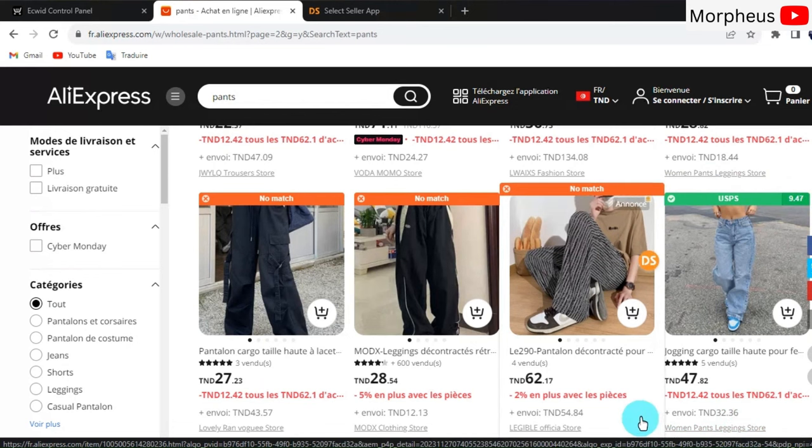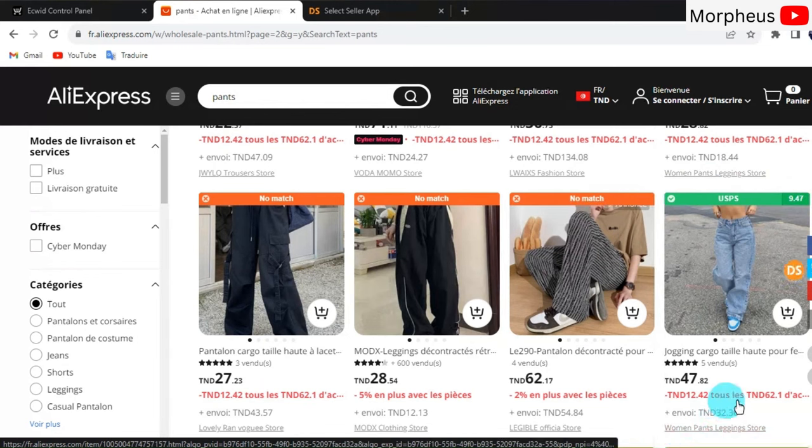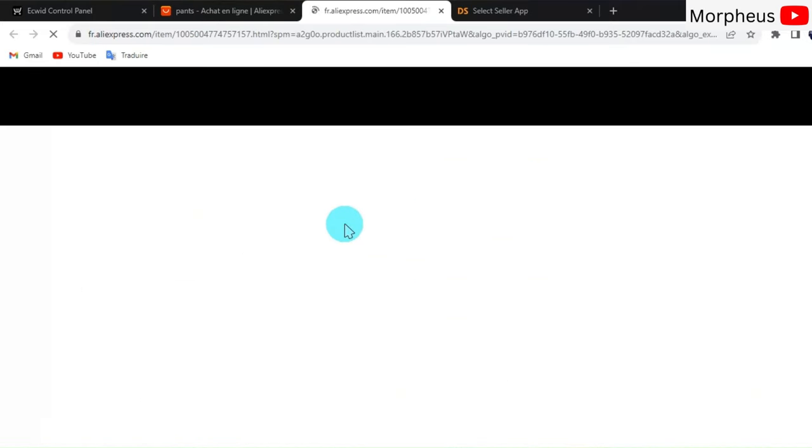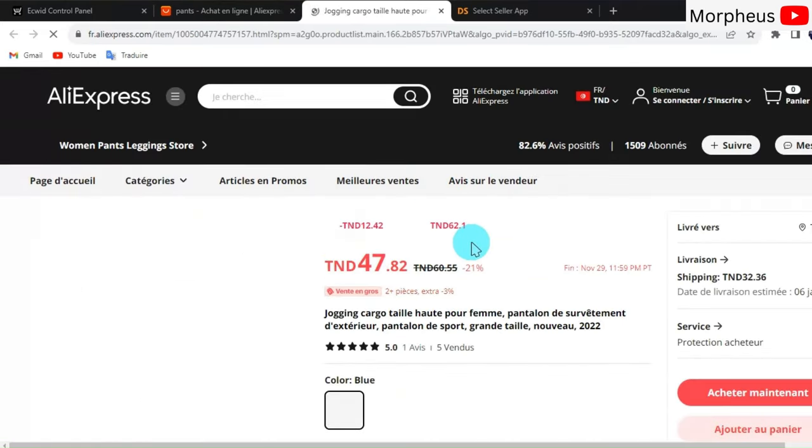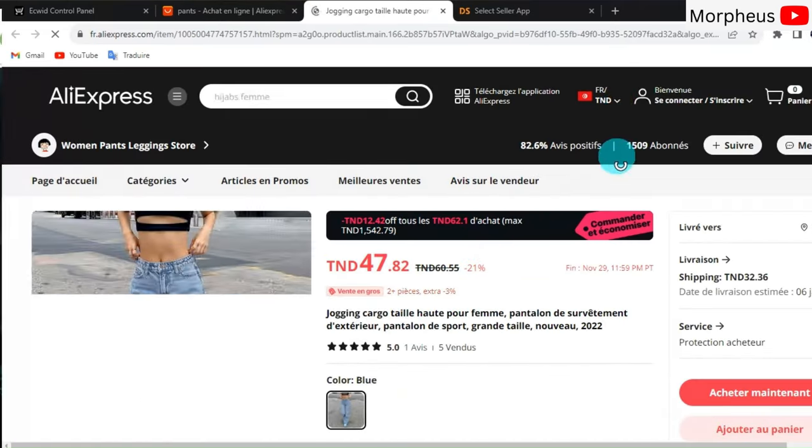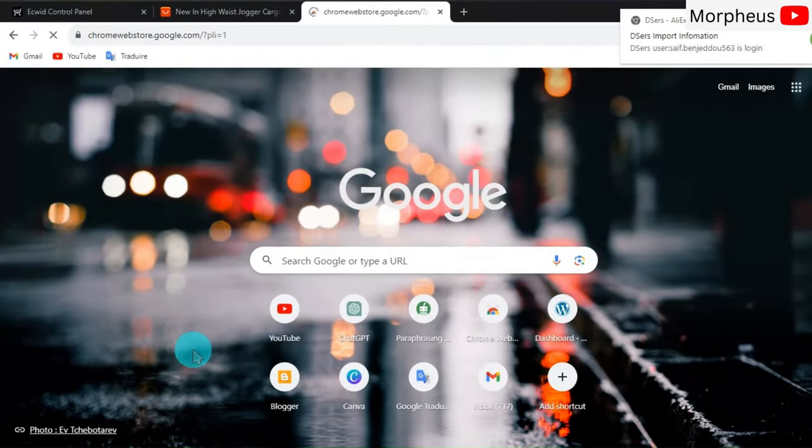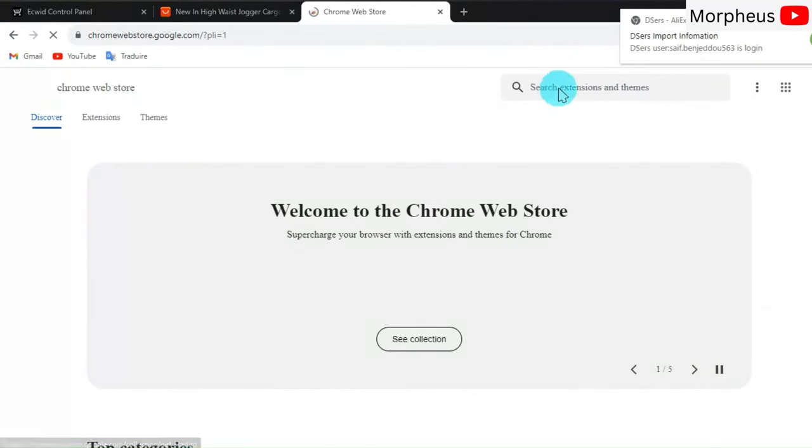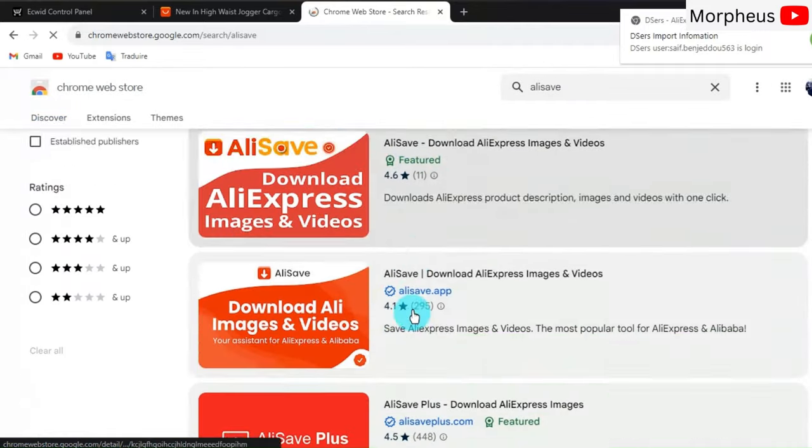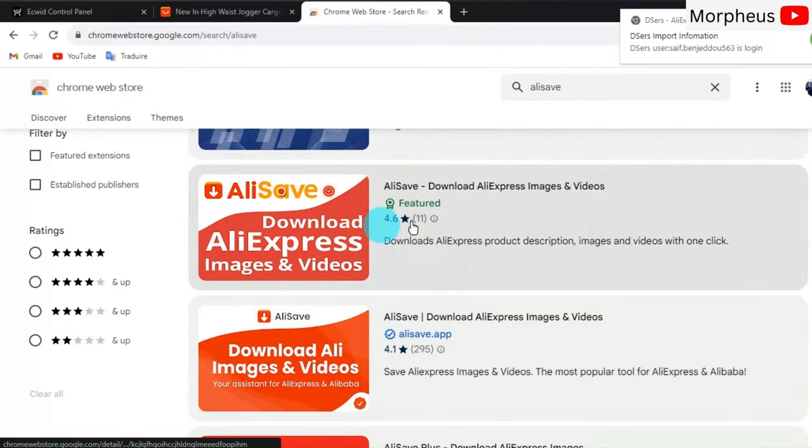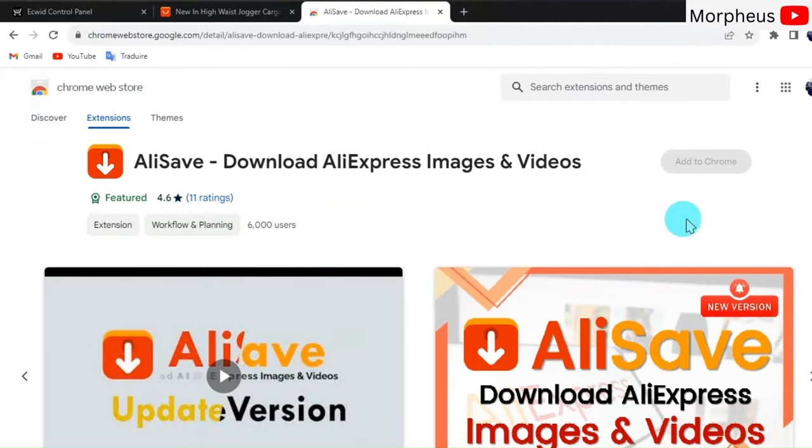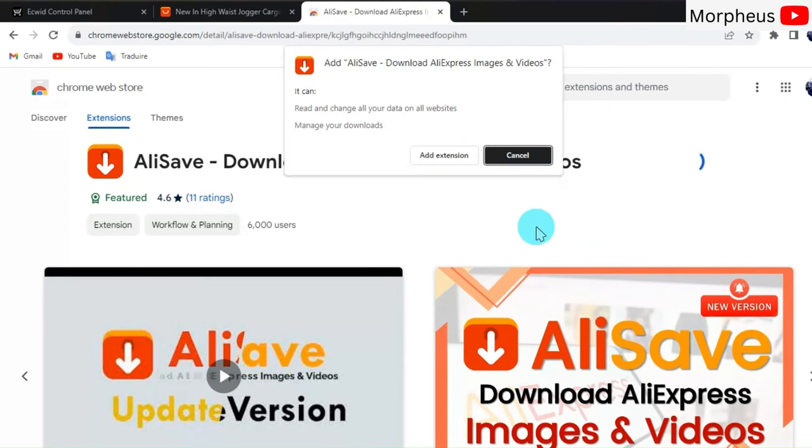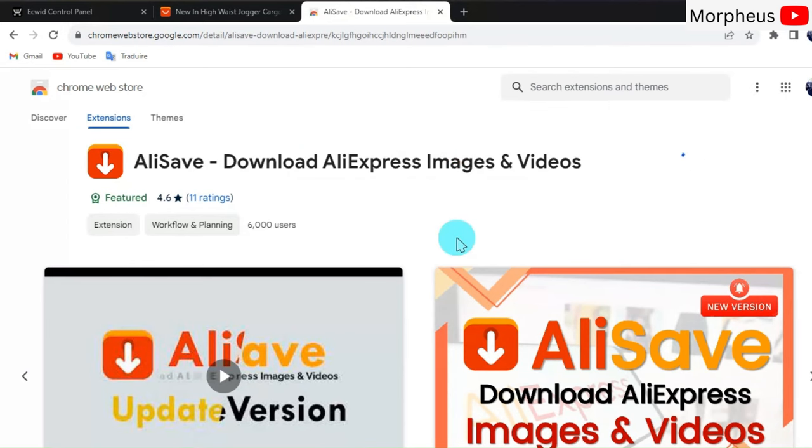To download our product's images and videos, we need to install another Chrome extension. For that, go back to the Chrome Web Store and search for AliSave, then click on Download. After that, you can go back to the AliExpress product page, then click on Refresh.